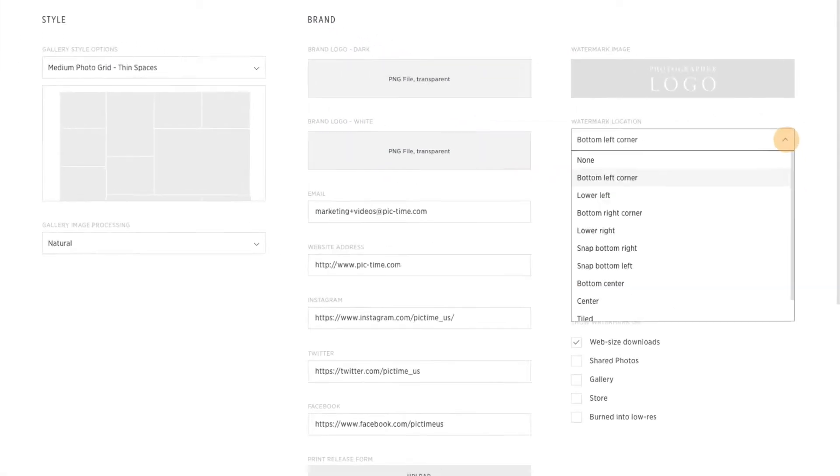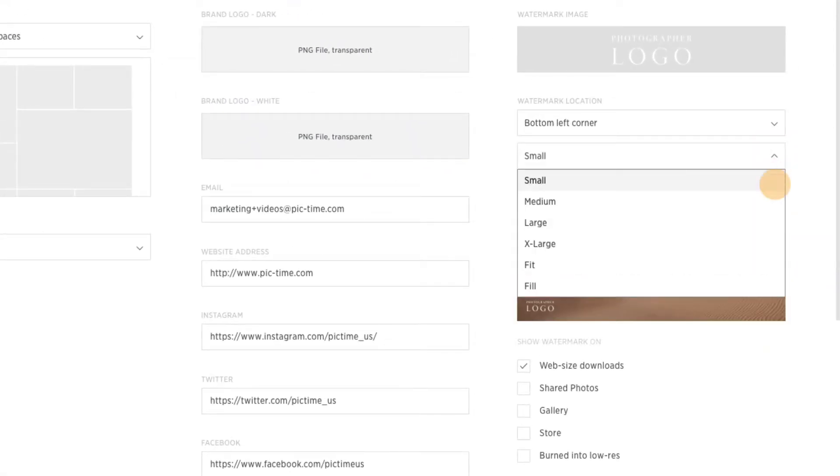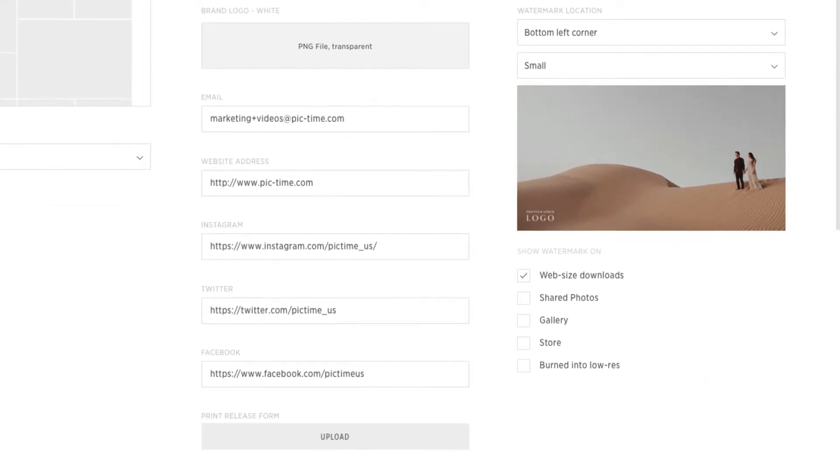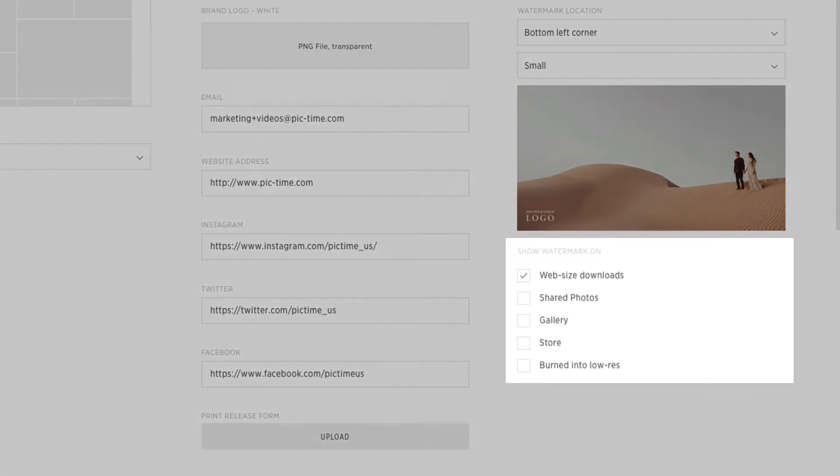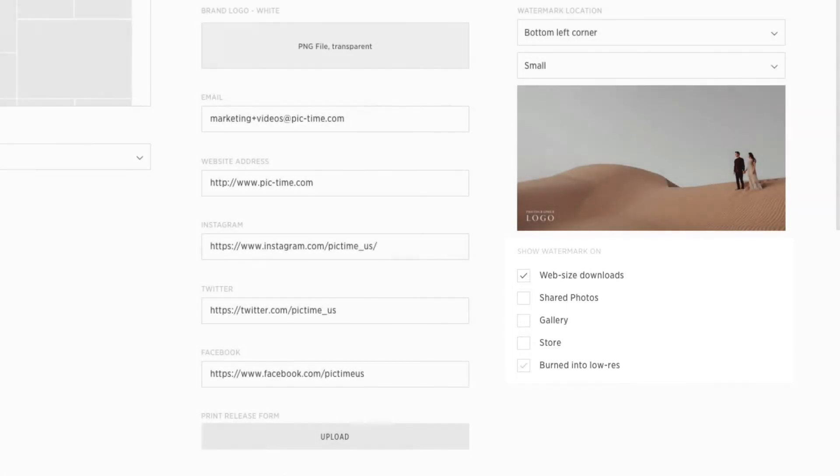Choose the placement of the watermark on the photo and the size. You can select to show the watermark on your website's downloads, shared photos, gallery view, store view, or burn the watermark into the low res files.